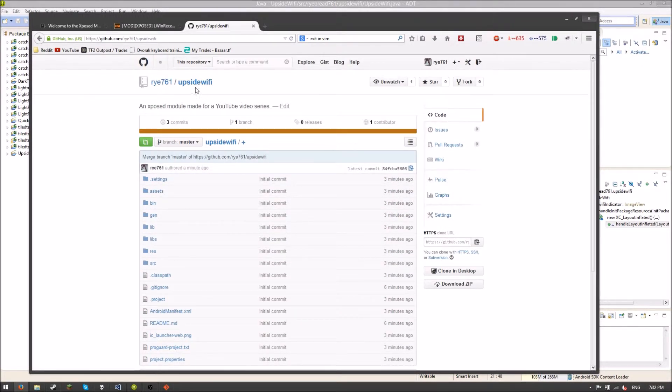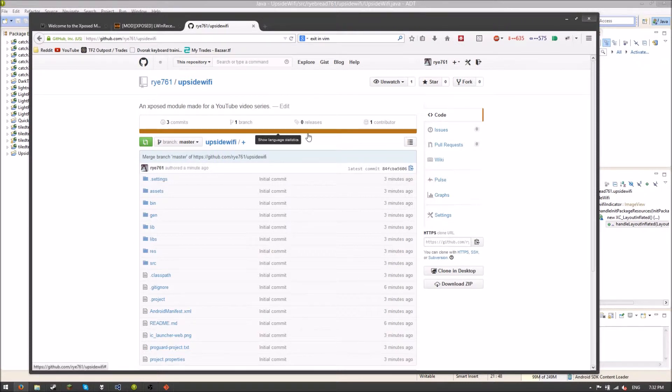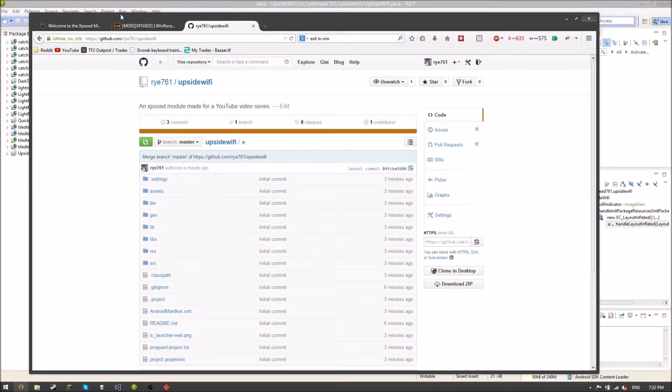They can even fork it themselves. So if they want to make some changes, they can pull requests back to you. Or they can create an entire fork of your Xposed module if they want. I highly recommend GitHub. It's just really good for putting up your source code.